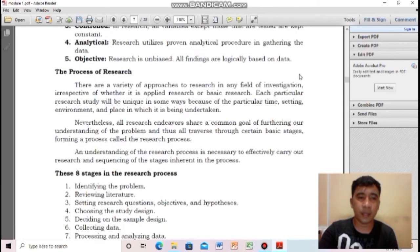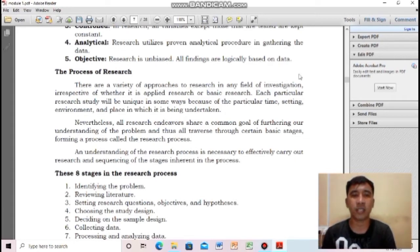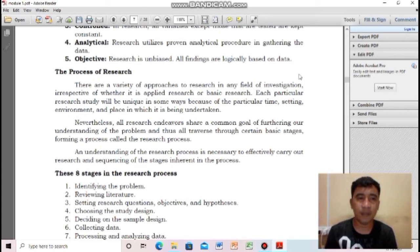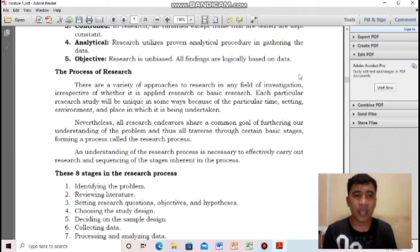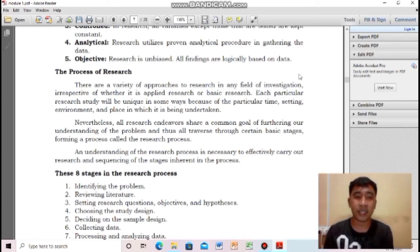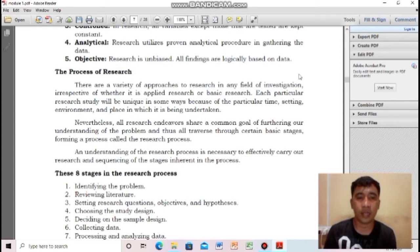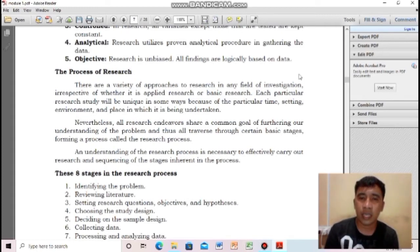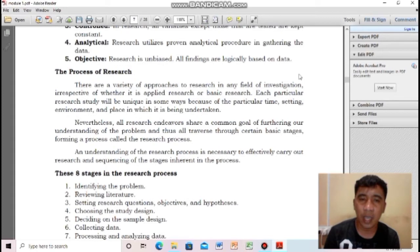Next, the process of research. There are a variety of approaches to research in any field of investigation, whether applied or basic research. Each research study is unique in terms of the particular time, setting, environment, and place in which it is undertaken. Nevertheless, all research endeavors share a common goal of furthering understanding of the problem and thus traverse through certain basic stages forming a process called the research process.